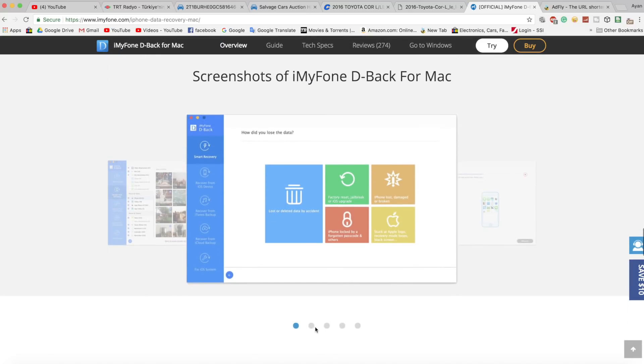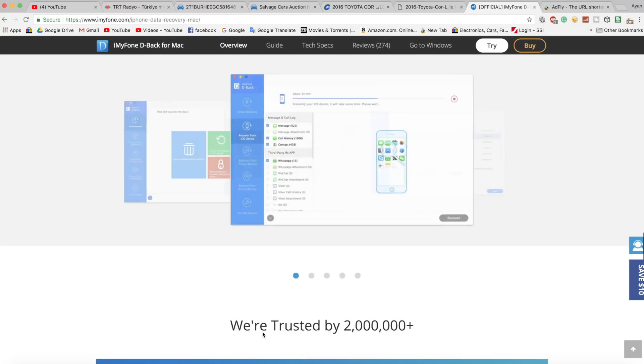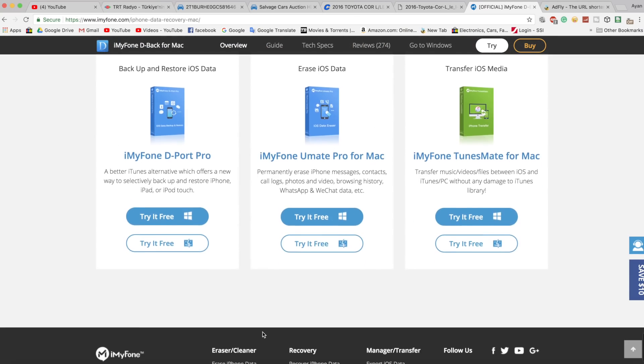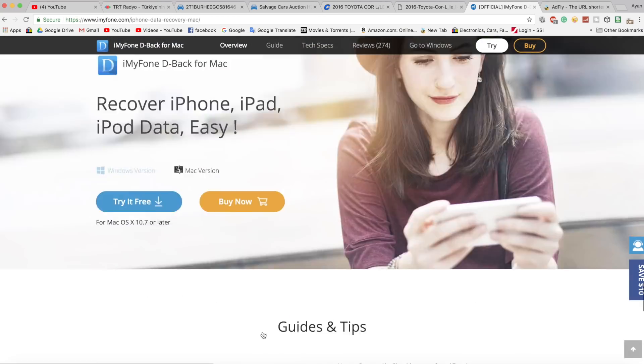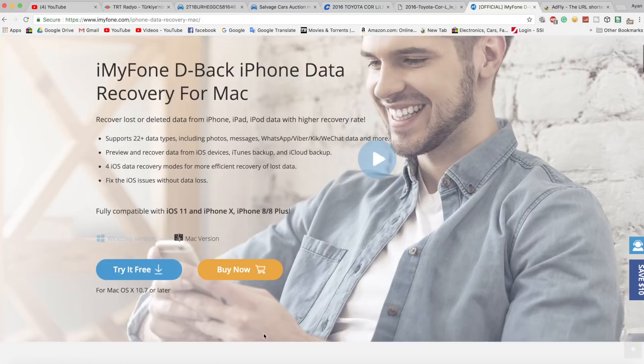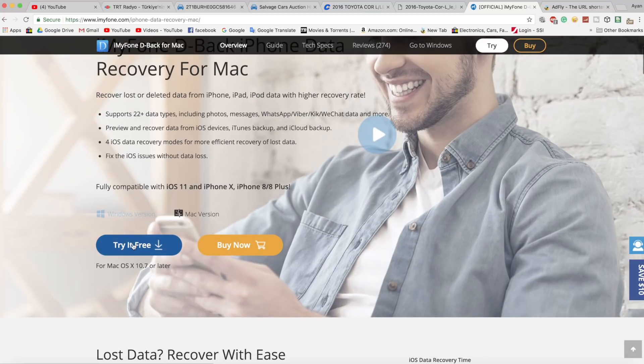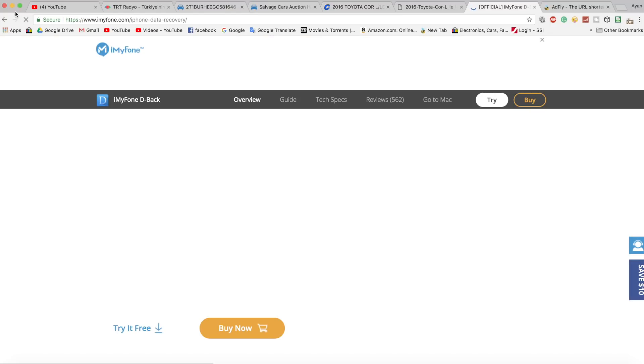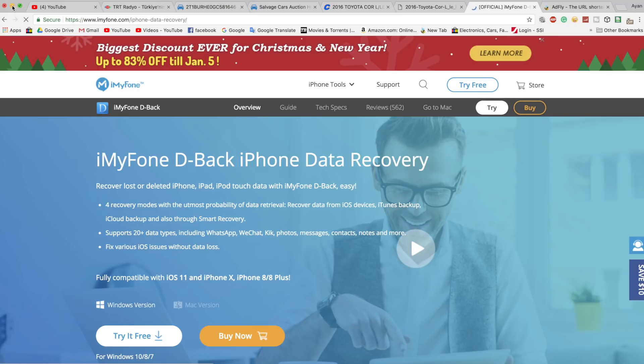we're going to be using an application which is called iMyFone or MyFone. Now this application is going to recover deleted data from your iPhone and from your Android phone as well. You have this application for Mac and Windows as well.